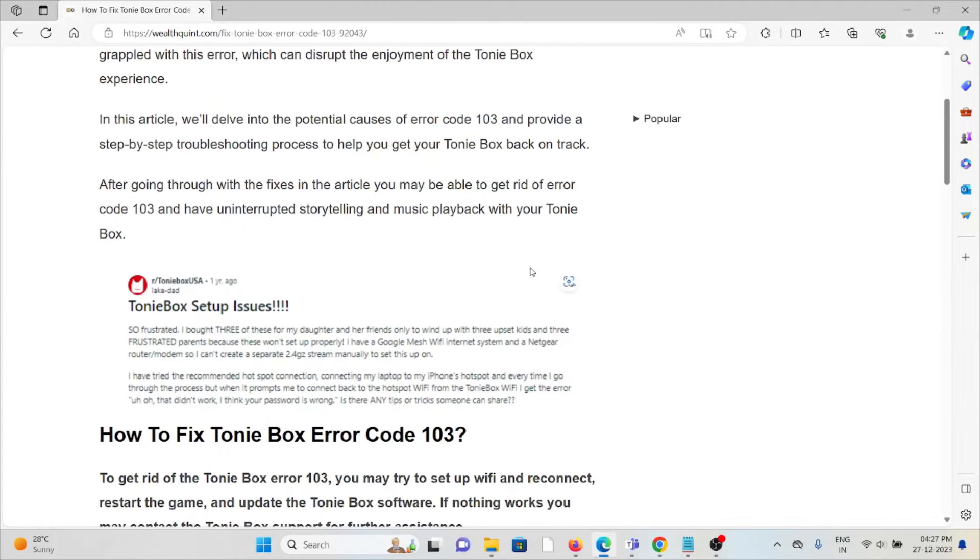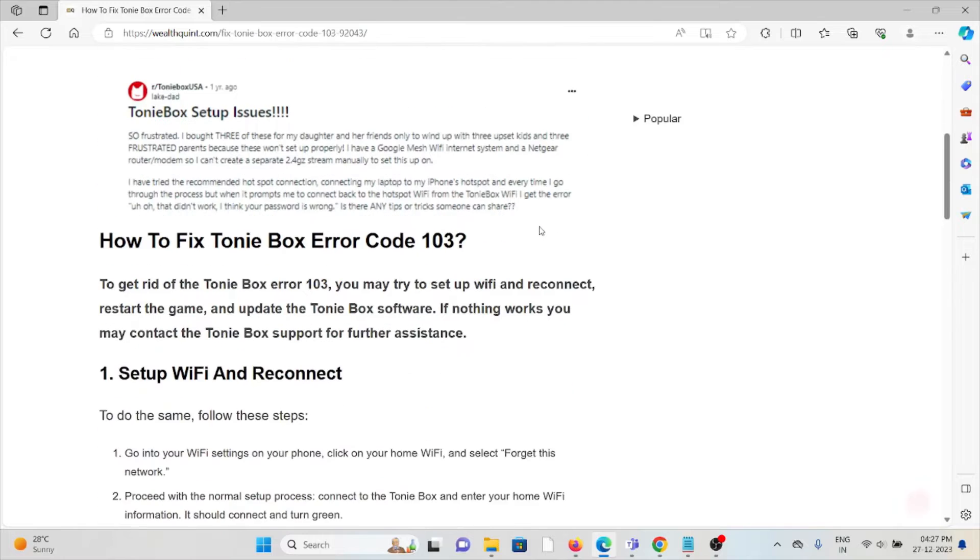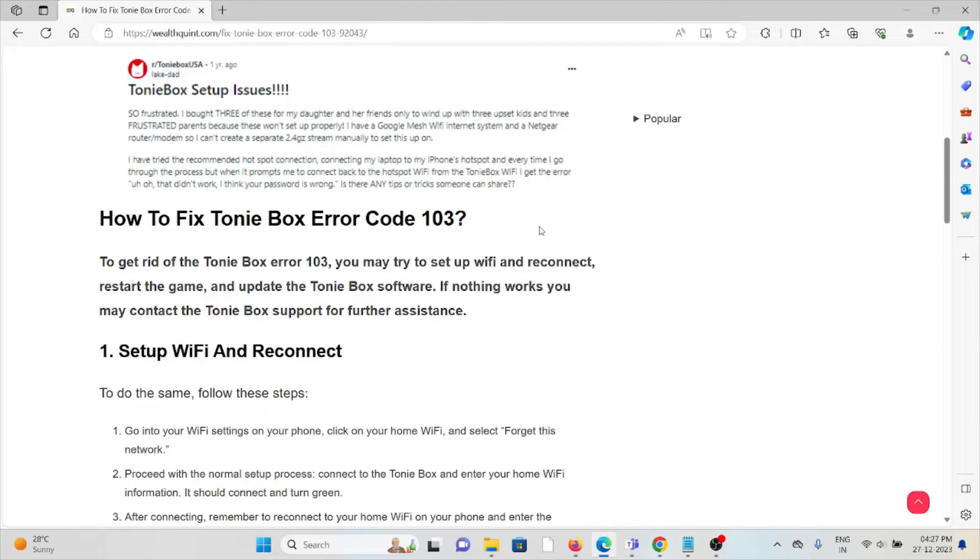In this video, we will delve into the potential causes of error code 103 and provide a step-by-step troubleshooting process to help you get your Tonie Box back on track.